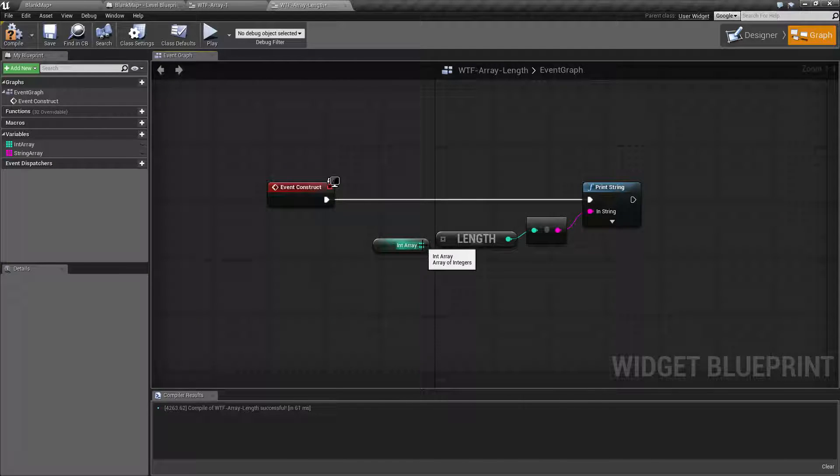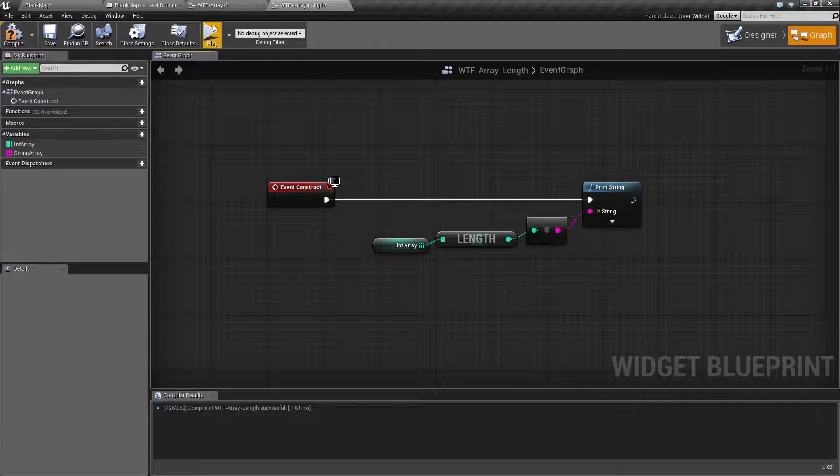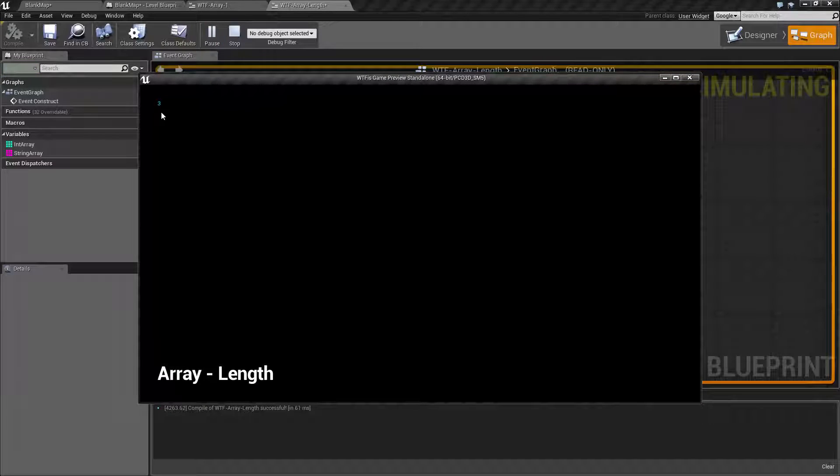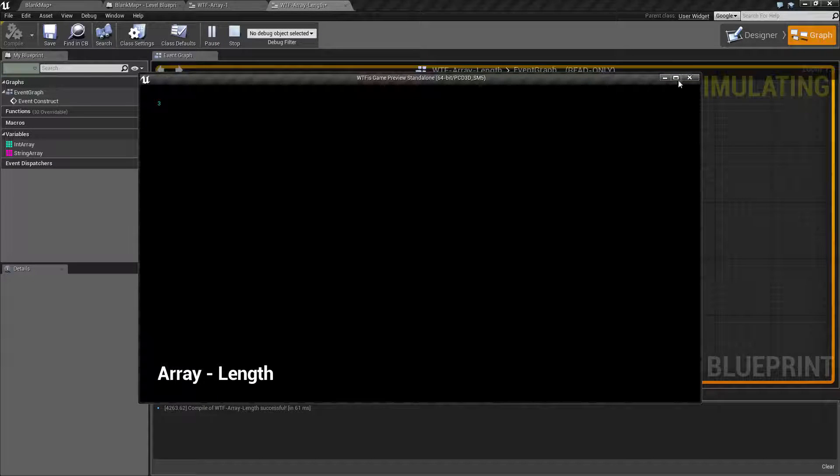So for example, let's plug in our int array here and hit play. We're going to see 3 as the value that's printed out by our print string.